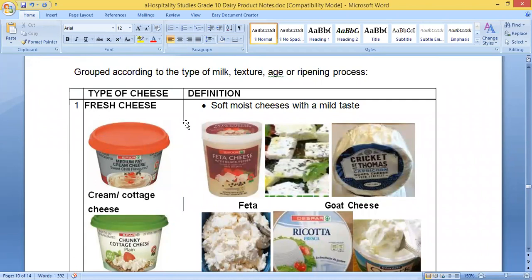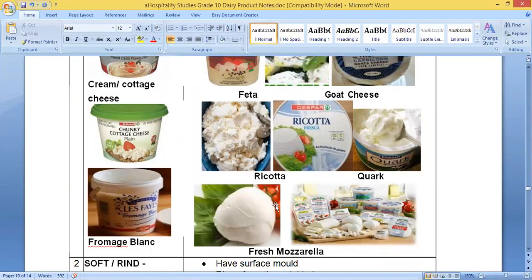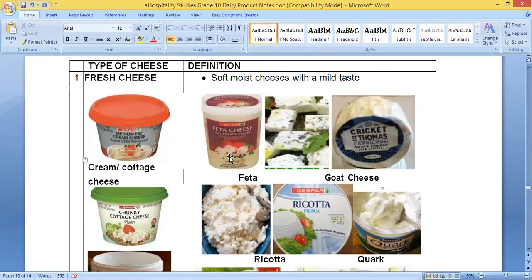The first type is fresh cheese. These are soft, moist cheeses with a mild taste. Examples you'll see in every supermarket include cream cheese and cottage cheese, which come in a tub. A very popular one is feta cheese, used in different types of salads. You also get goat cheese, ricotta, and mozzarella — mozzarella comes in the shape of a round ball and is used as a topping for pizza.